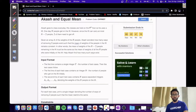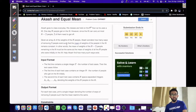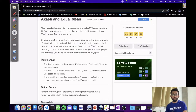Coming to the problem statement, we are given an array A of the weights of n people. Akash wonders how many ways of removing two people exist such that the mean of weights of the people in the lift remains constant. In other words, the mean of weights of the n-2 people remaining on the lift must be the same as the mean of weights of all n people who were initially on the lift.